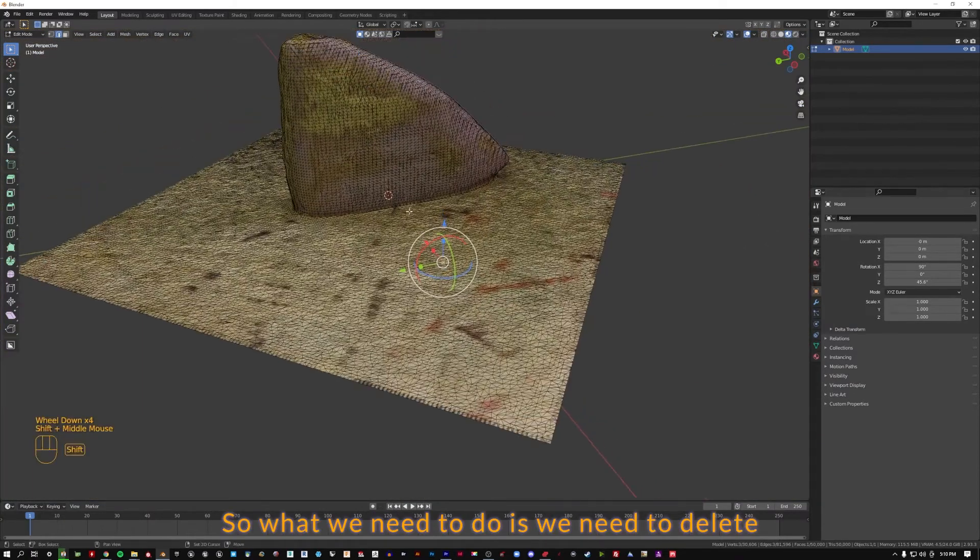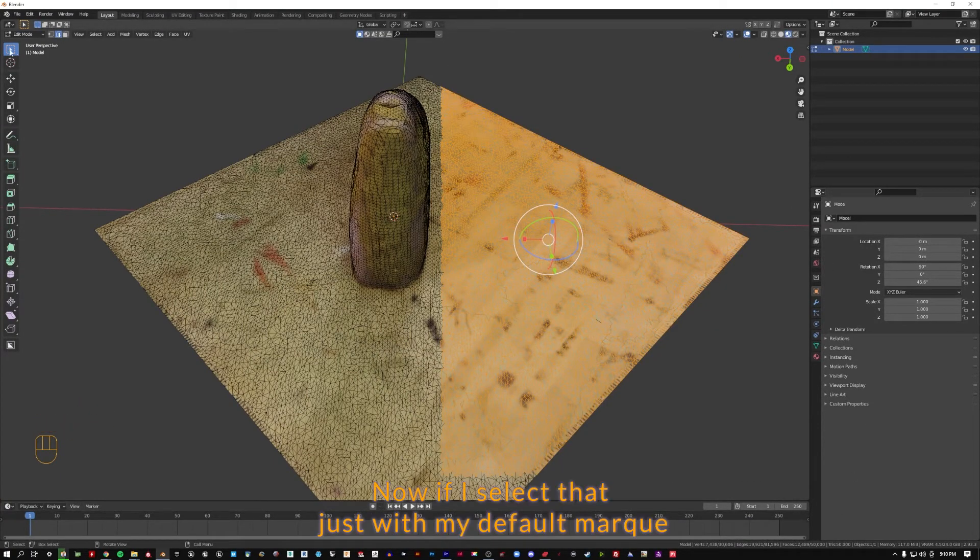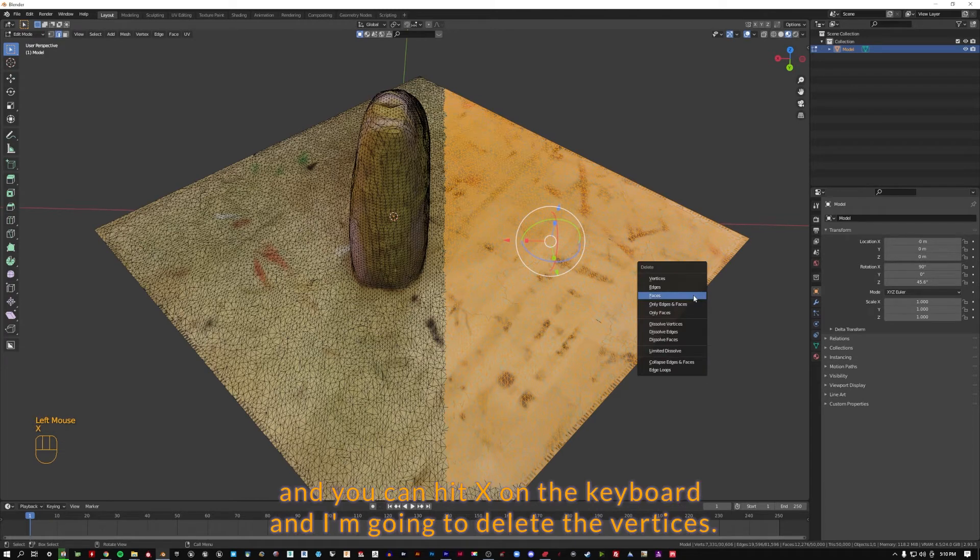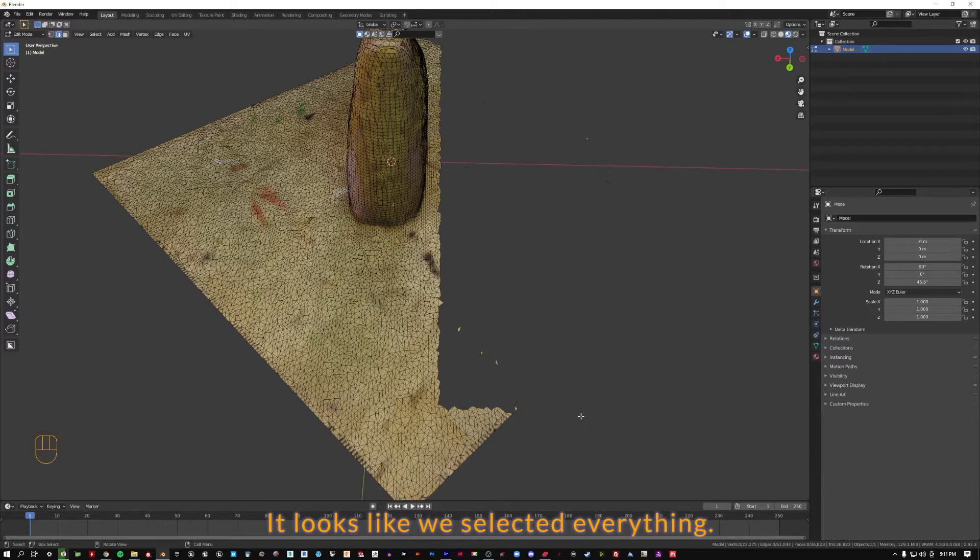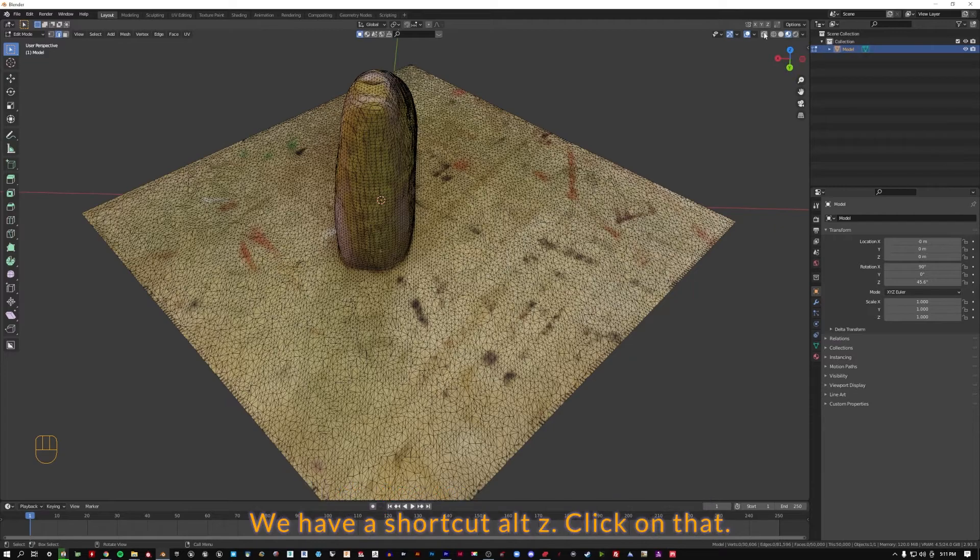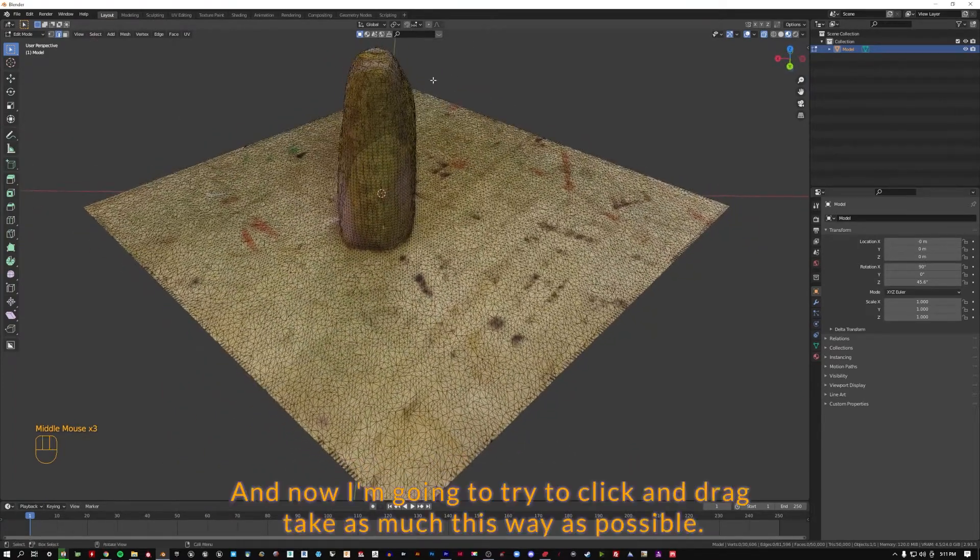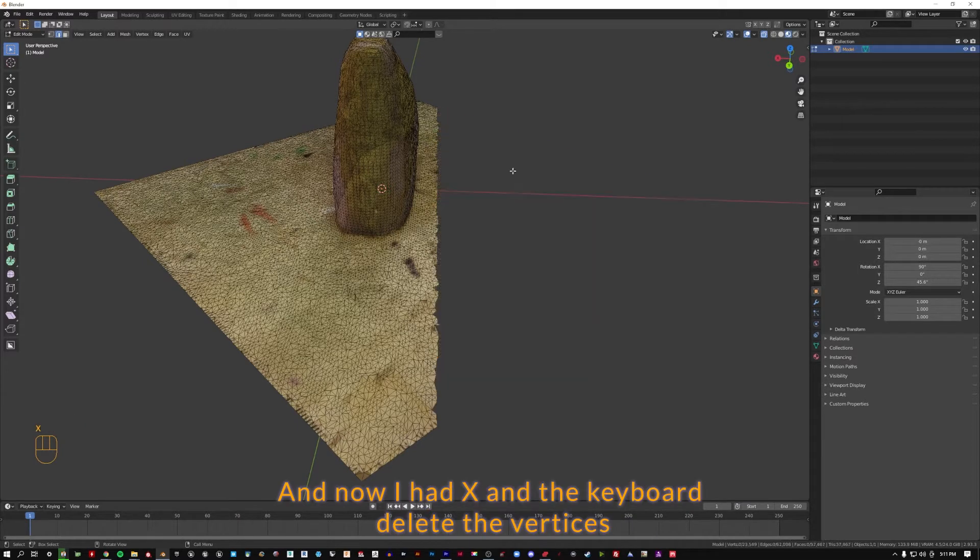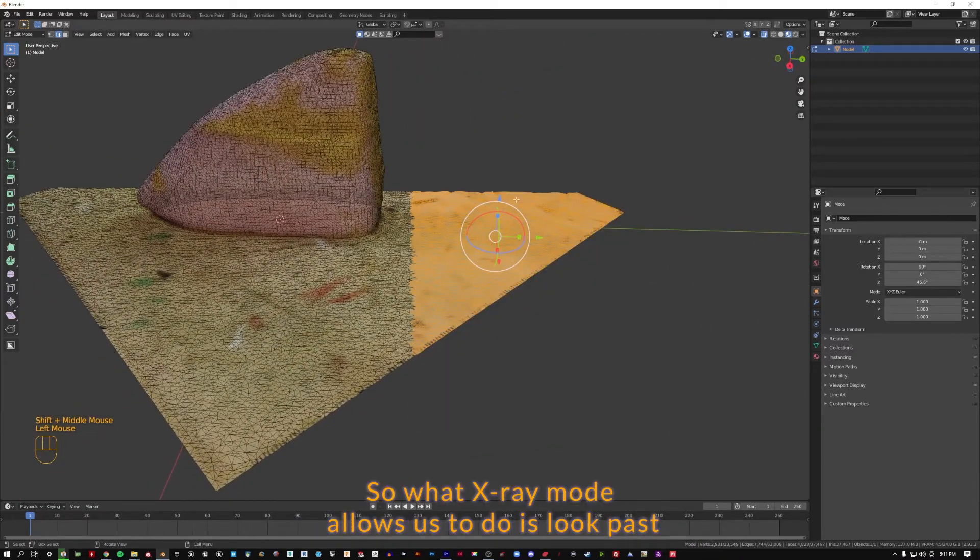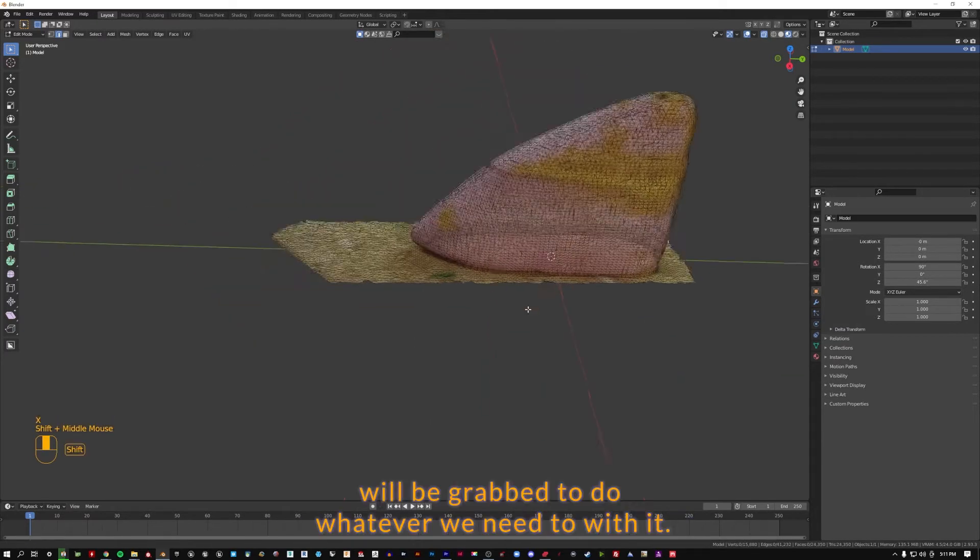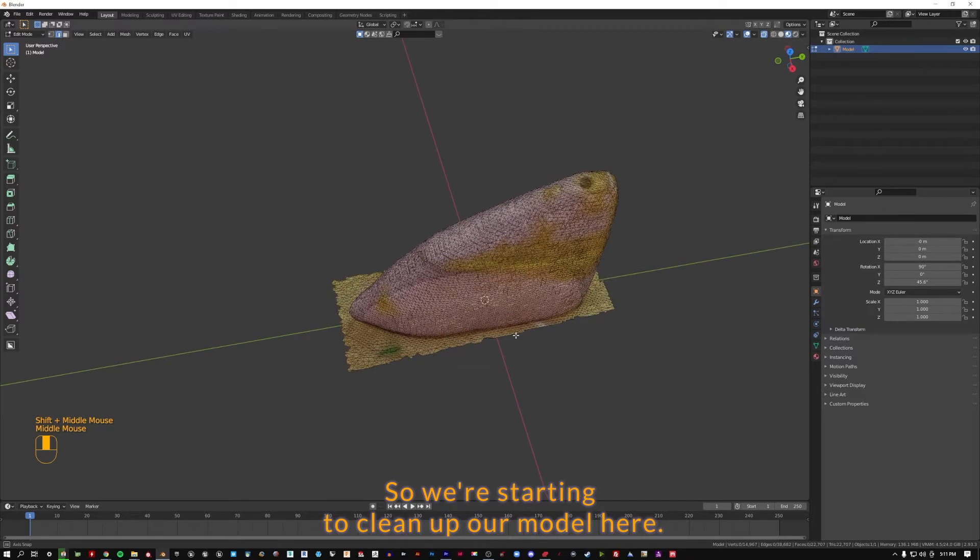So what we need to do is delete all of this extra stuff over here. Now if I select that just with my default marquee, my select box, just going to click and drag, and you can hit X on the keyboard and I'm going to delete the vertices. Notice some stuff is left behind. So if I go back, control Z, and I change some settings up here, I'm going to go to toggle X-ray. We have a shortcut, alt Z. You see now we can kind of see through the mesh. And now I'm going to try to click and drag, take as much of this away as possible. And now I'll hit X on the keyboard, delete the vertices. And you can see now everything's gone. So what X-ray mode allows us to do is look past everything and anything that we have inside of our selection will be grabbed to do whatever we need to with it.